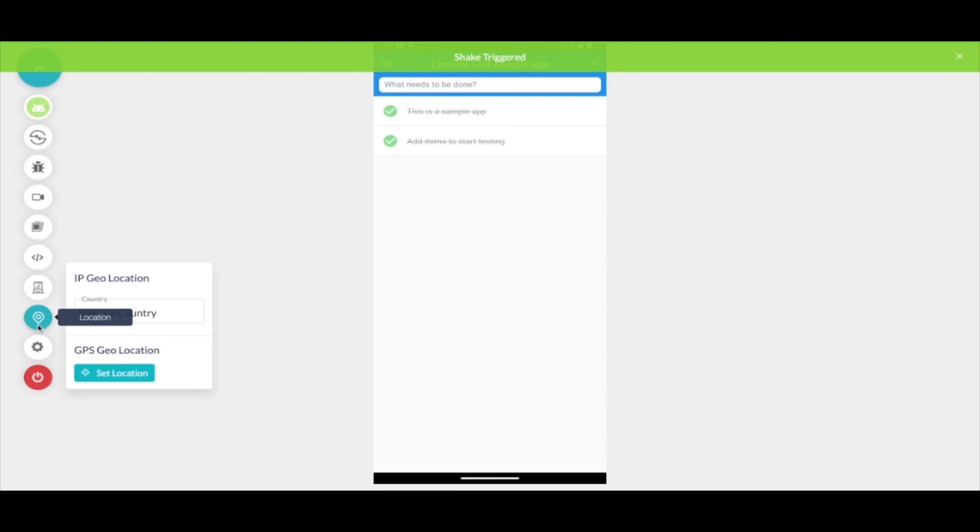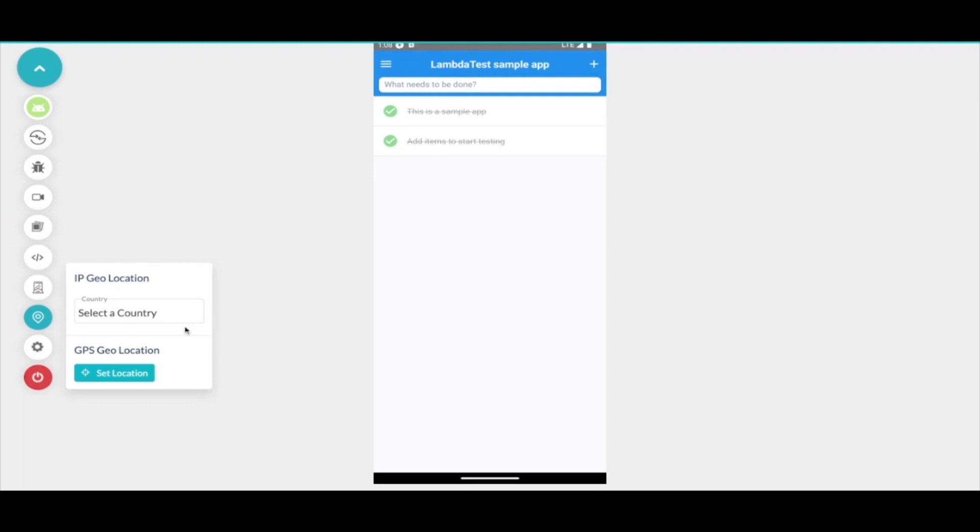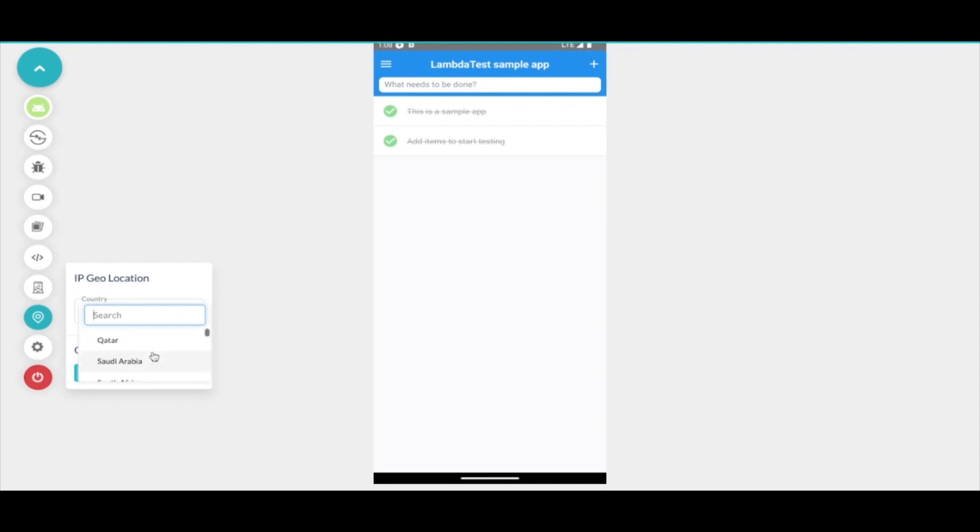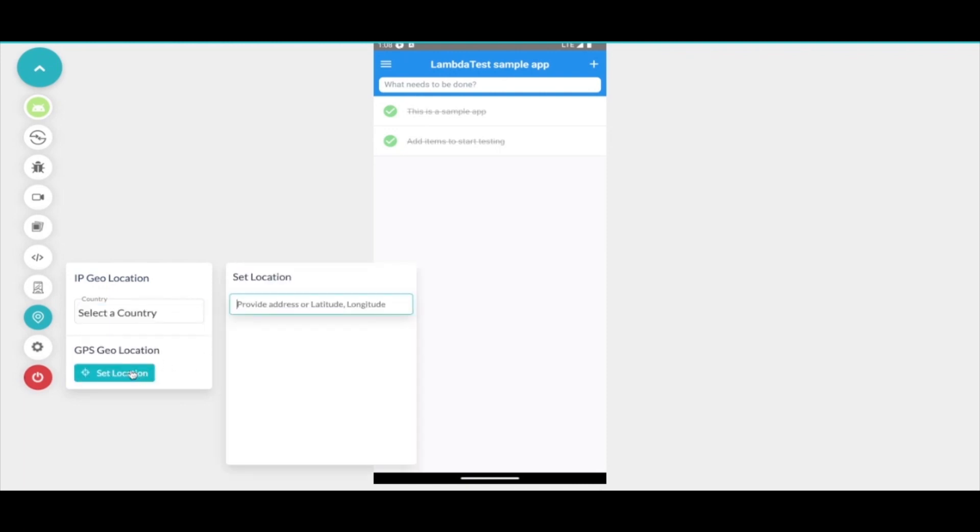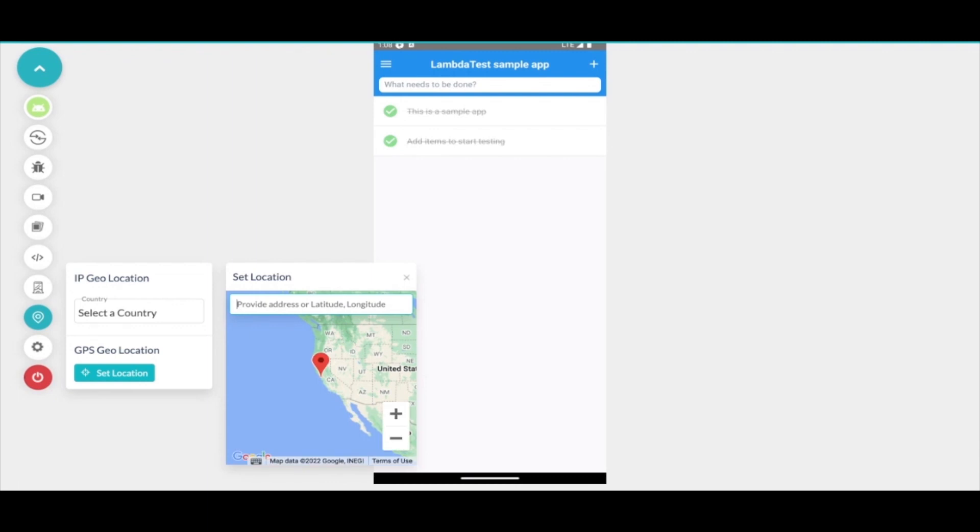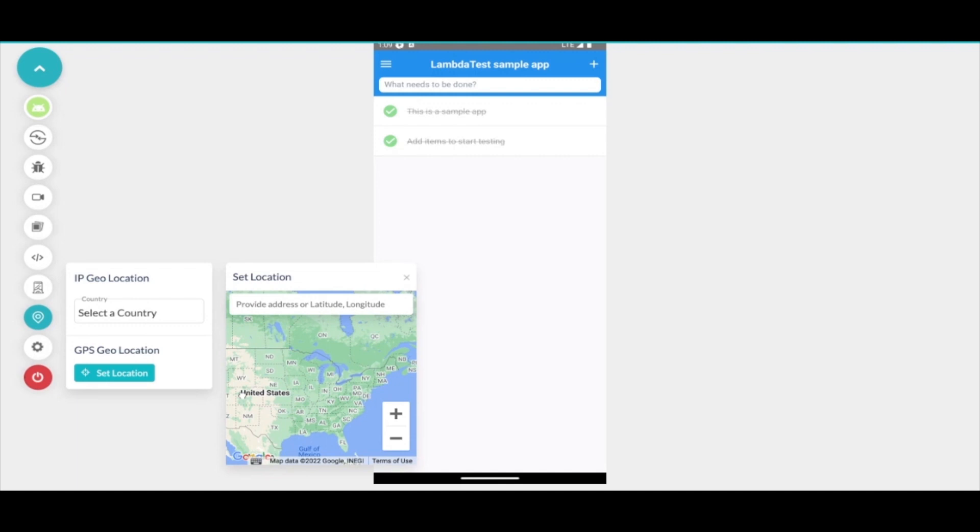We provide both IP based geolocation and GPS geolocation. In IP based geolocation, if the application is accessible across the globe and you want to see how the traffic on the application responds while you're accessing it from a different country or region, you can choose the IP based geolocation. However, for applications that have an embedded map or use GPS geolocation like Uber or Swiggy, you can use GPS geolocation to set the particular geolocation you want to test the application on and choose between different locations.